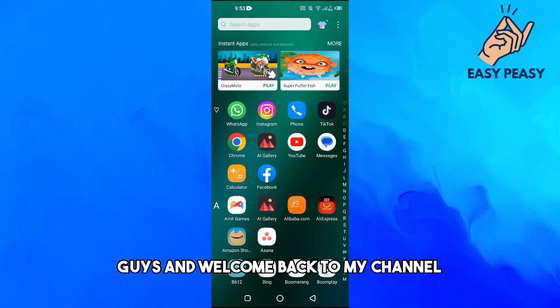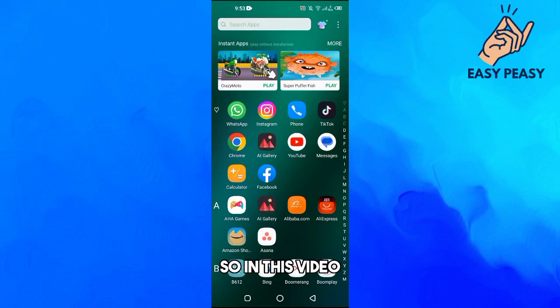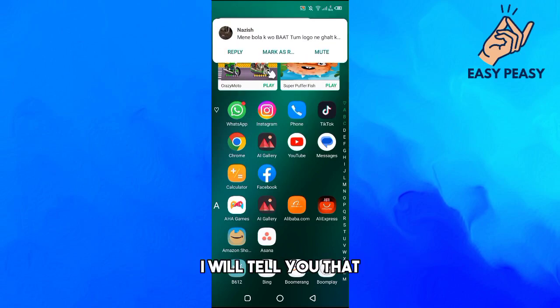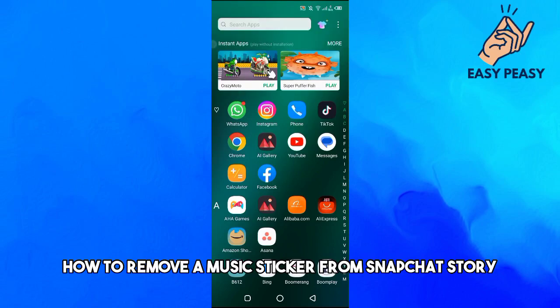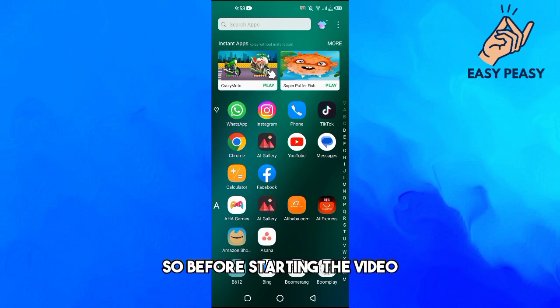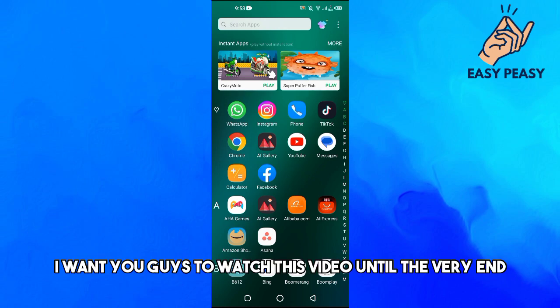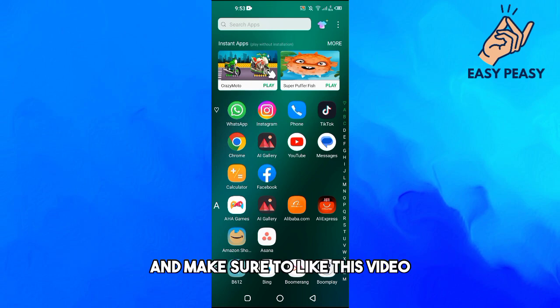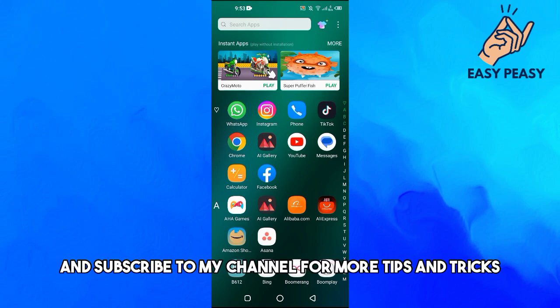Hello guys and welcome back to my channel. In this video I will tell you how to remove a music sticker from a Snapchat story. Before starting, I want you guys to watch this video until the very end and make sure to like this video and subscribe to my channel for more tips and tricks like this one.